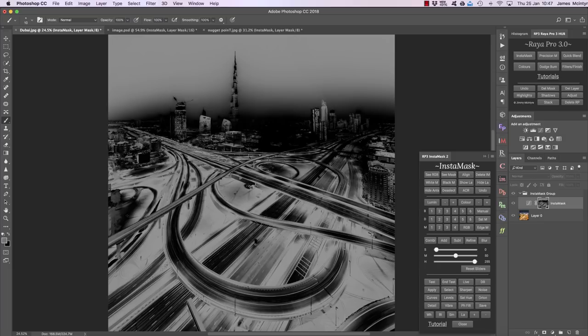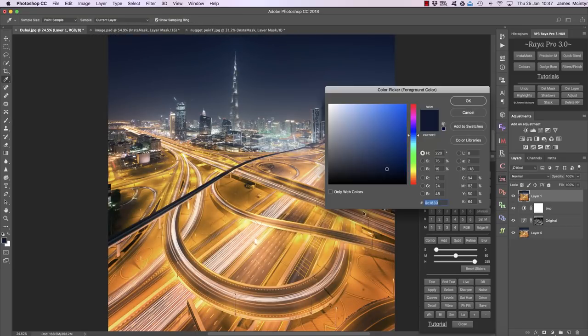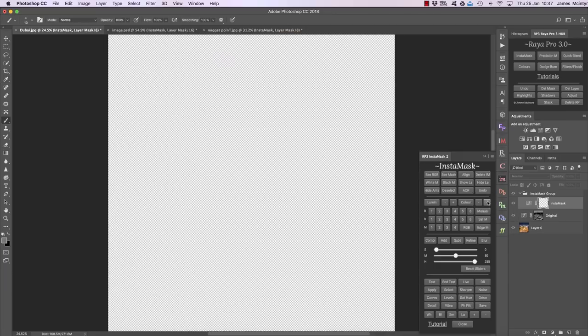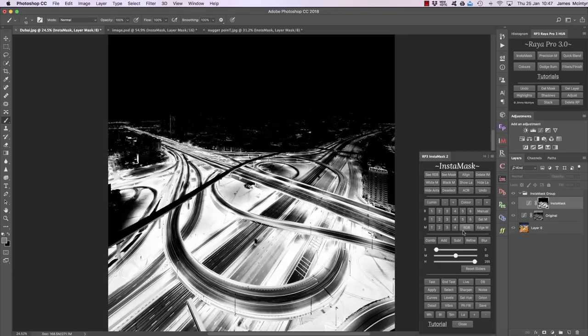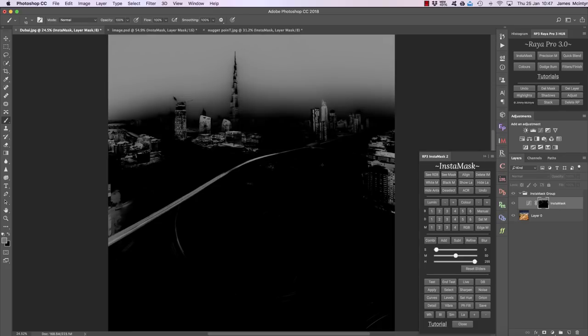To subtract the yellows from this selection, I press combi again, then choose color and select the yellows, making a more general selection. This time I press subtract, and there we've subtracted the yellows from the selection. This comes in handy for more advanced exposure blending or when making advanced selections to target specific areas for contrast changes or color adjustments without affecting other areas.